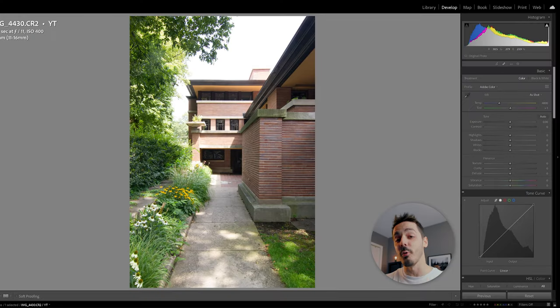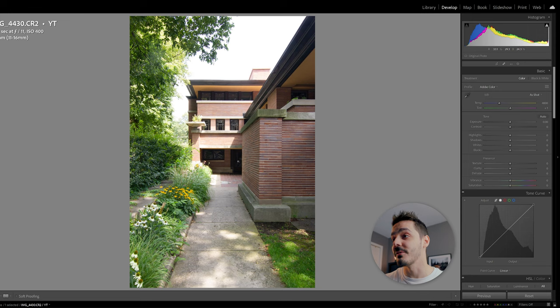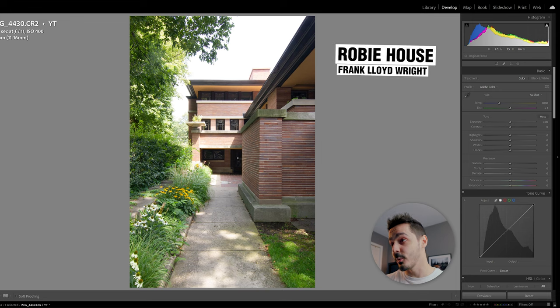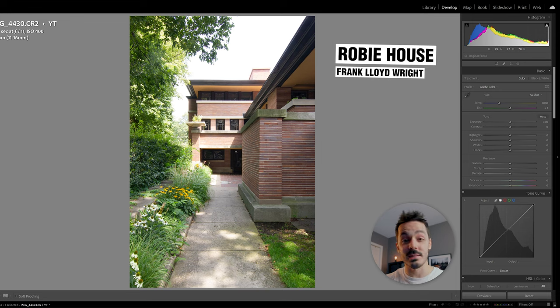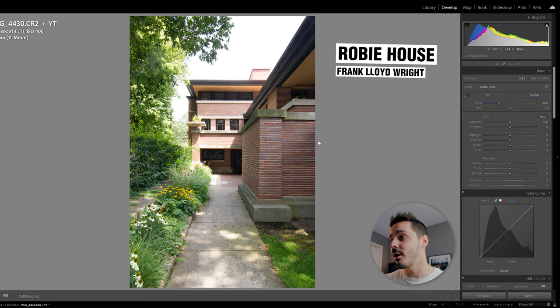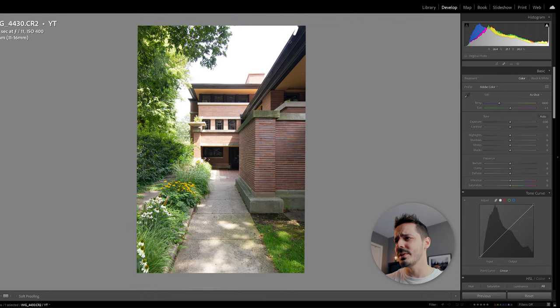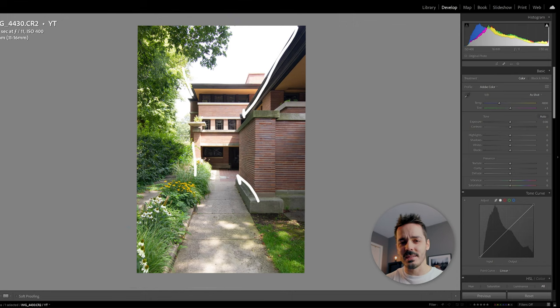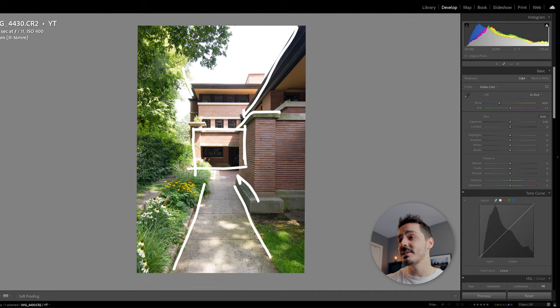I'm actually going back to an old photo I took of this Frank Lloyd Wright building. This is the Robie House in Chicago, and one of the things I want to do is really emphasize some of the geometry and the things that are going on in this photo.